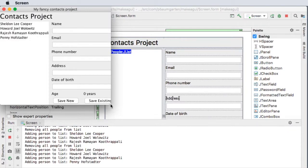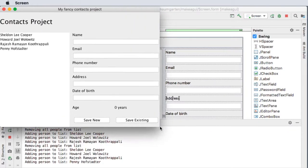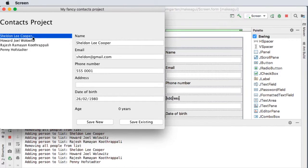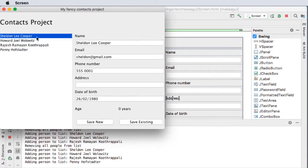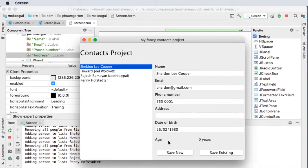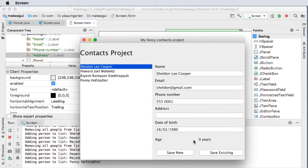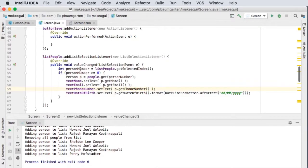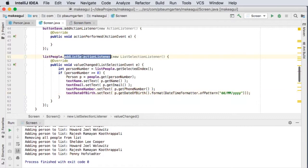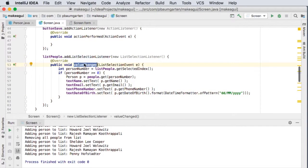And just before we get these buttons coded, it just occurred to me that we didn't have the age field populating here. So I will quickly add that. And that's just one line that we need to add to our valueChanged function, which is inside our addListSelectionListener.